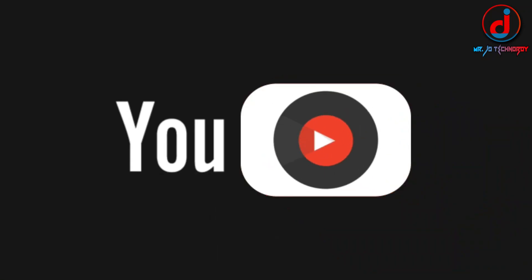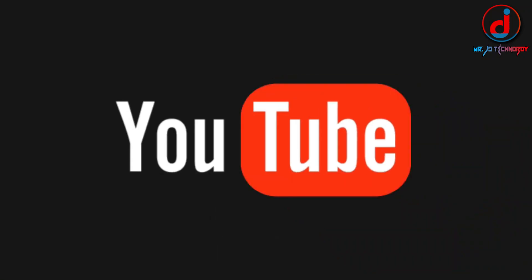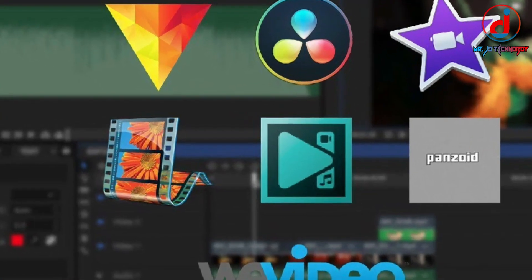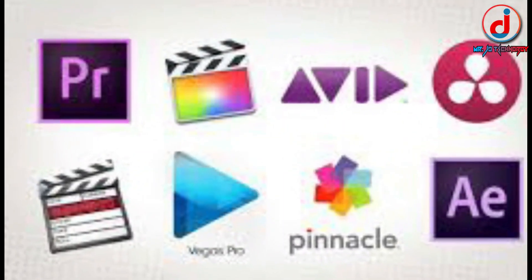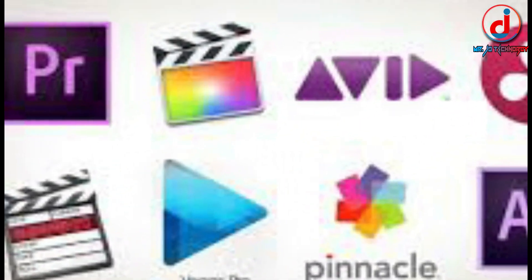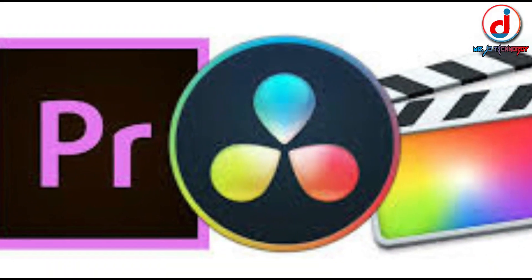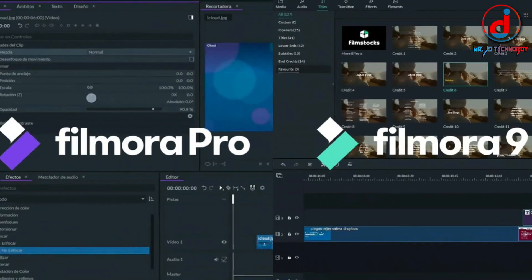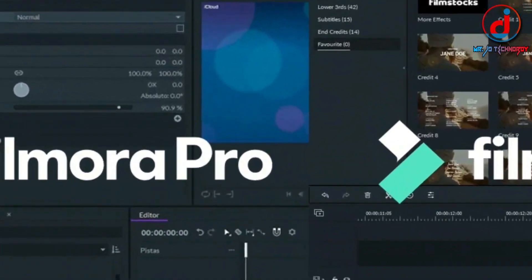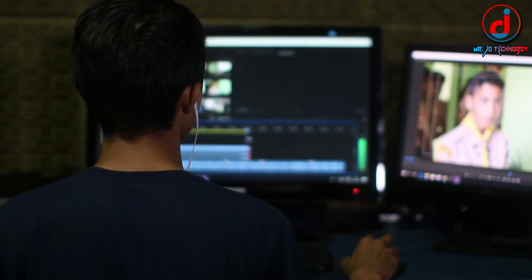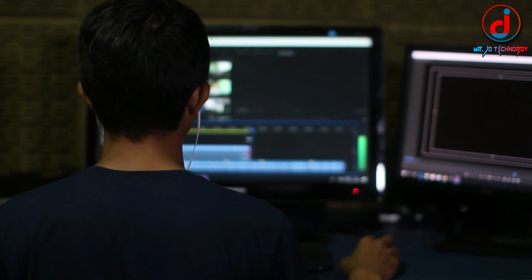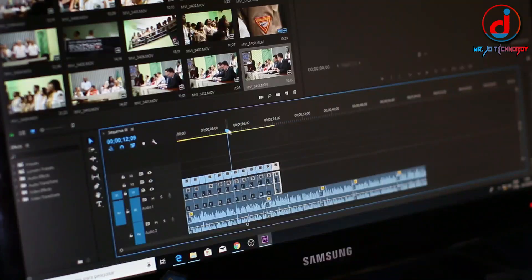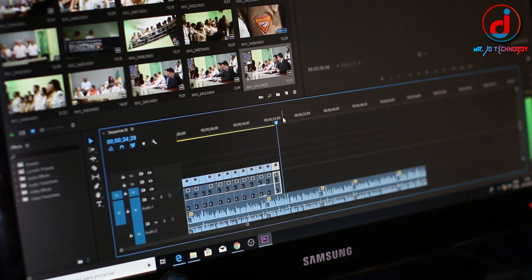Today in this video, I am talking about video editing software that I have used till now. I will list some video editing software that I use. I will put it in the description, and in the next video I will tell you all about video editing tutorials. I hope you love editing.